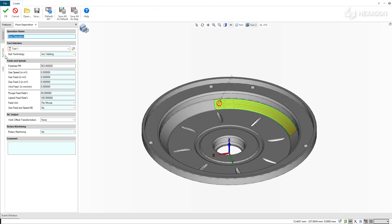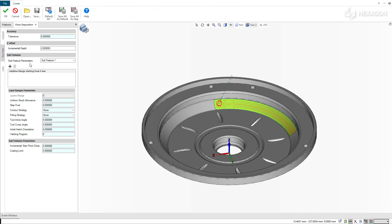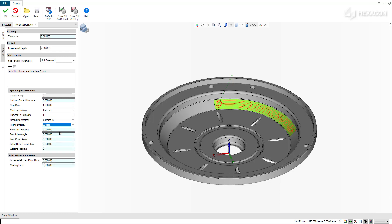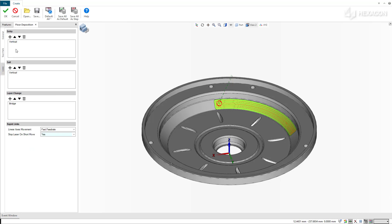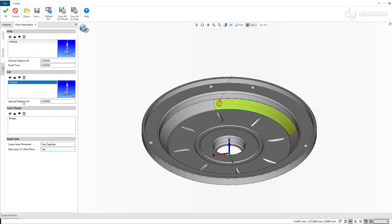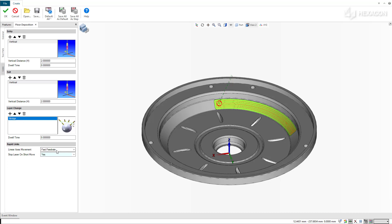On the Toolpath tab, we have the Subfeature Selection, Stepover and Incremental Depth, and finally the Strategy to Apply. The new parameter related to the Floor Deposition Cycle is the Coating Limit, which limits the deposition of the material. To finish the preparation of the cycle, we create entry and exit links on the Links tab, then click OK to confirm.